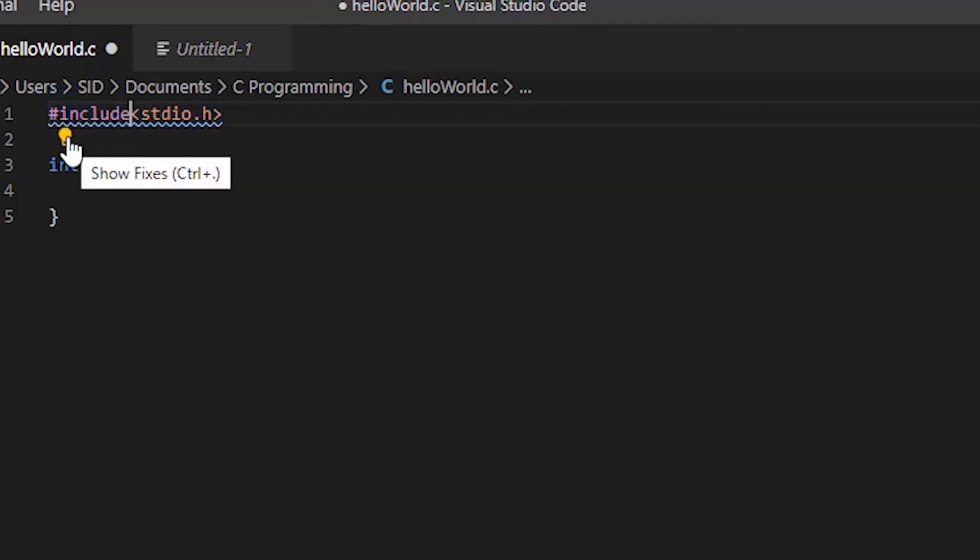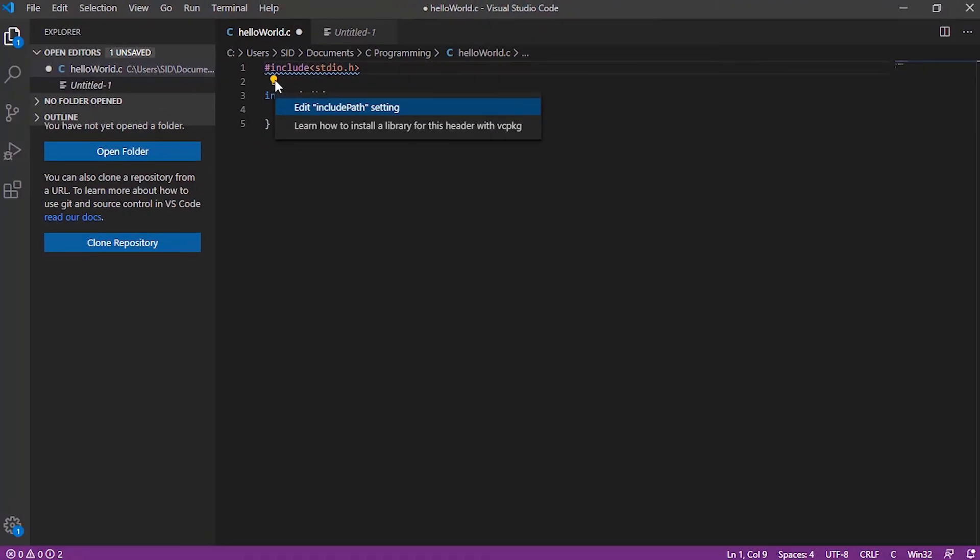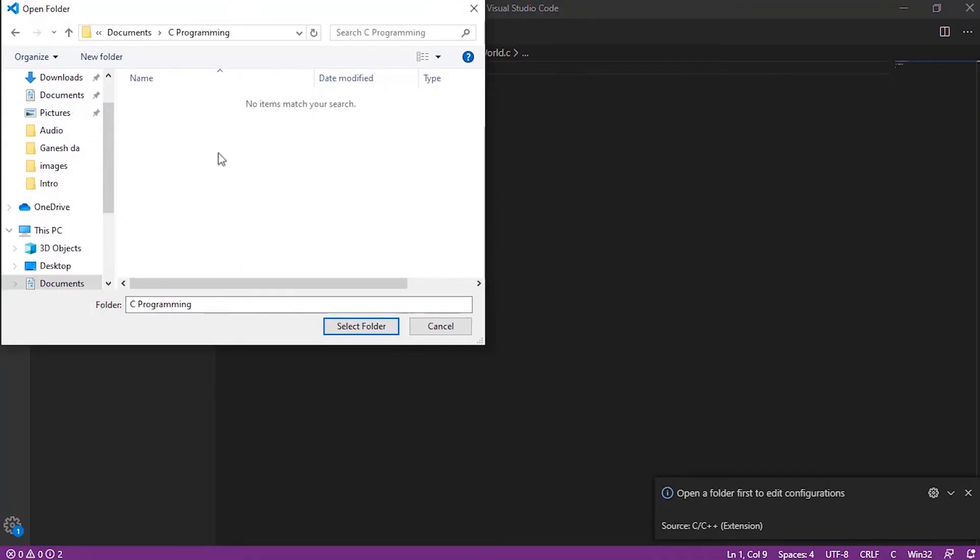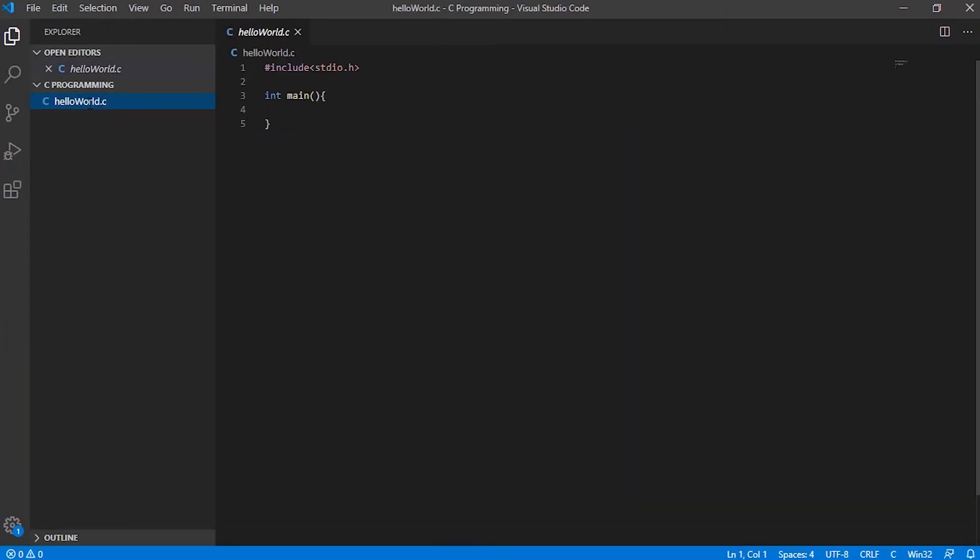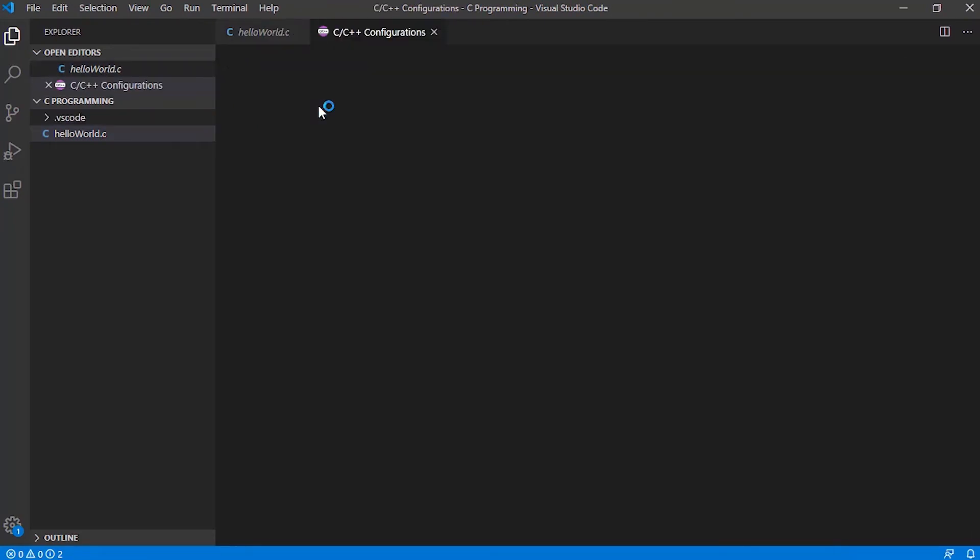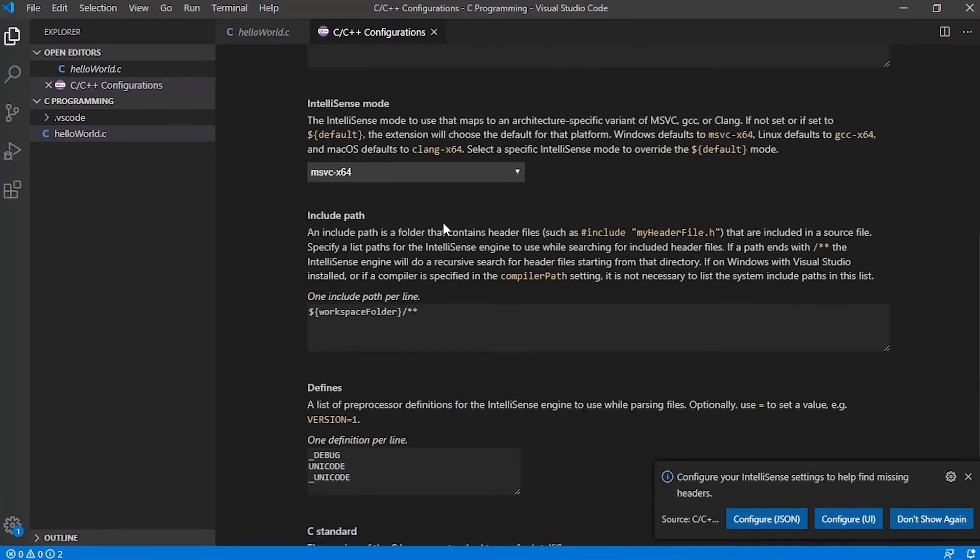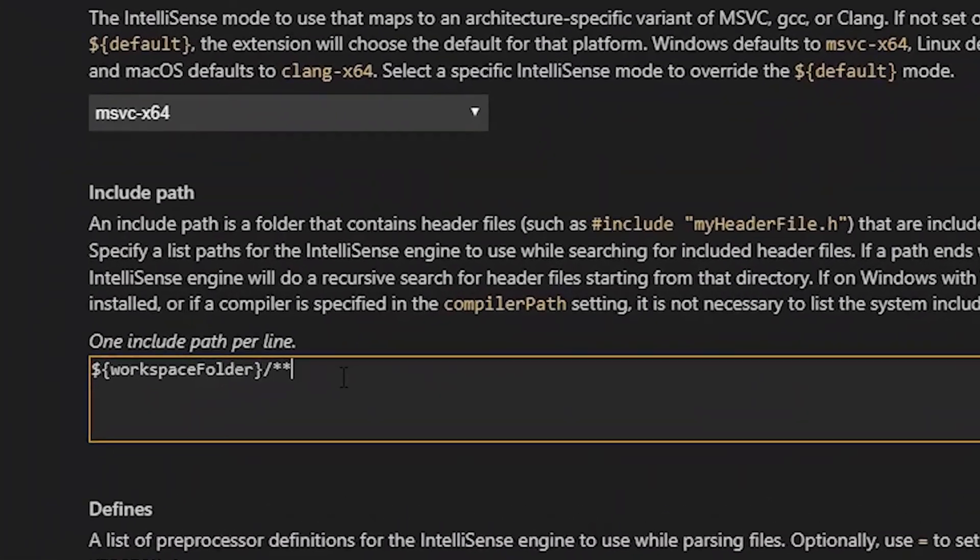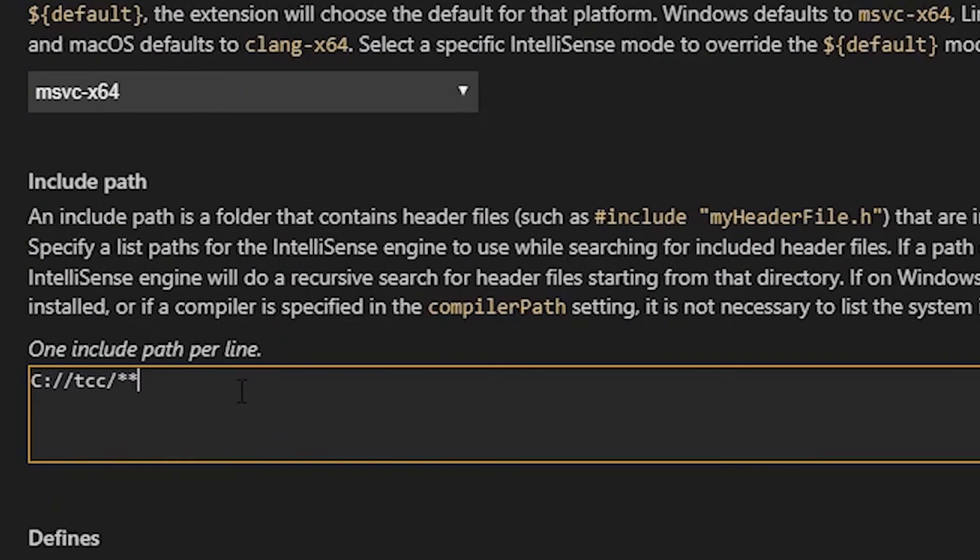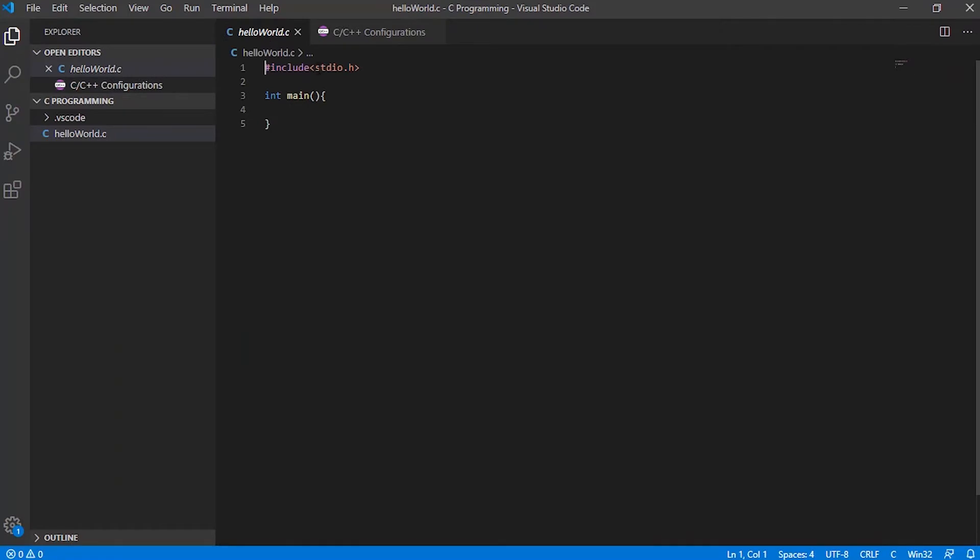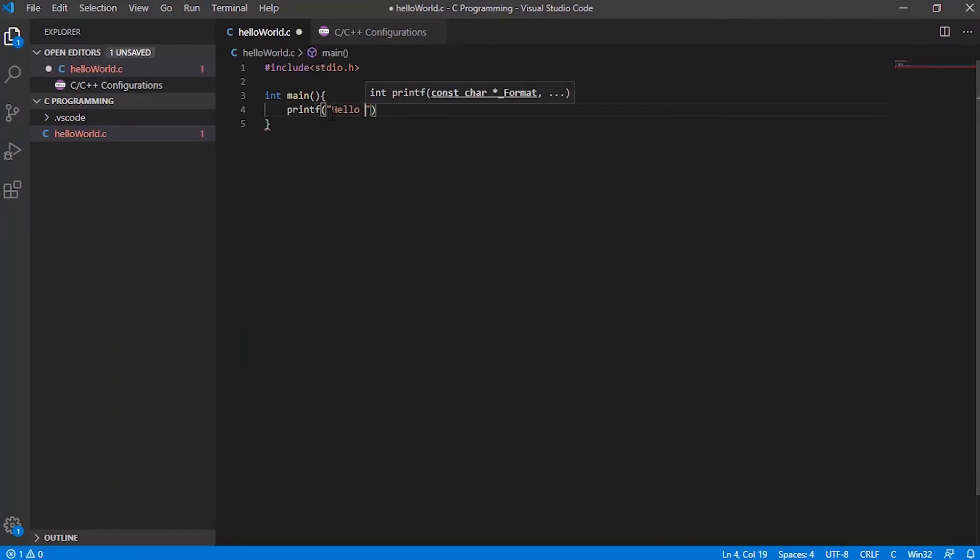So now we have to update the include path of this code editor with an appropriate path. Here you can also see a little light bulb. Click on it and from here you can edit the include path. Now to do this, first you have to open the folder. Let's open it. And now if we again click on the edit include path option, it takes us to the C or C++ configuration. Here just change the include path with your compiler path. And the double star means that it uses search recursively. Now go to your code file and write some code.